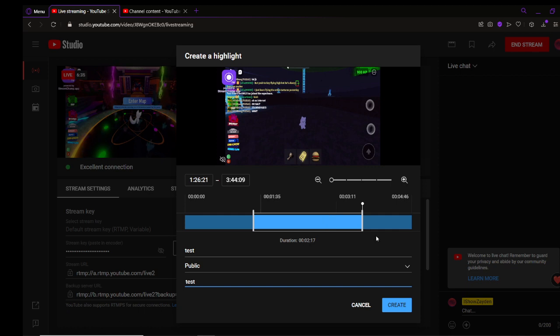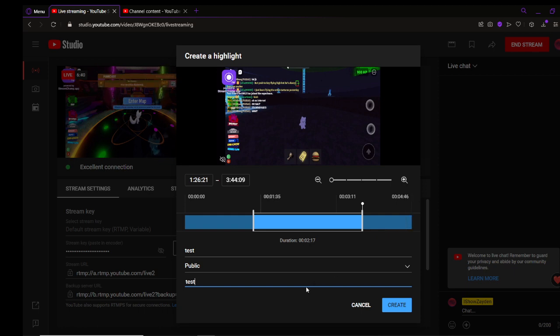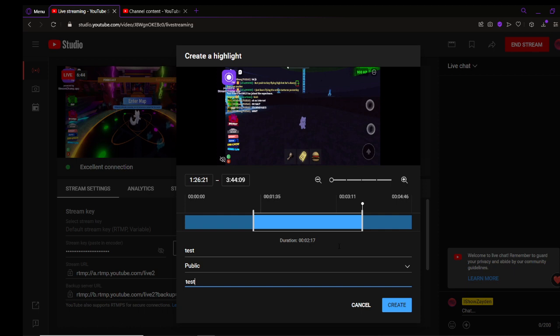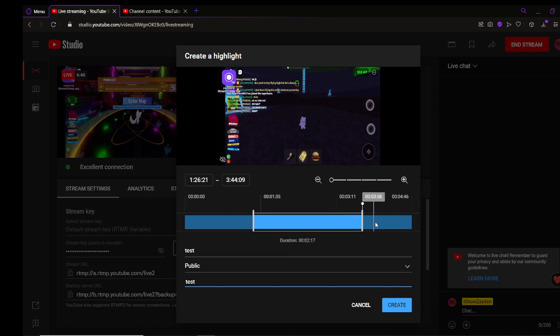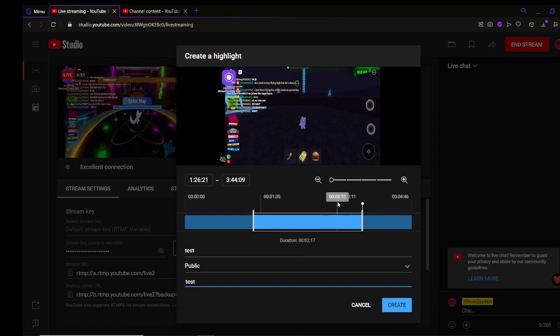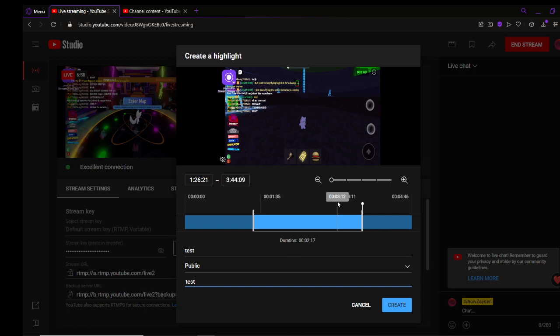So for an example, in my DOORS successful The Rooms stream, where I actually beat The Rooms, I tried making a video out of the whole run, and the highlighter can only hold a max of two hours. So, just so y'all know, highlighter can only hold a max of two hours.